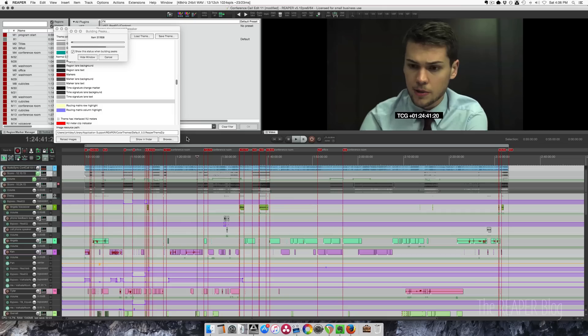Welcome to another video from the Reaper Blog. I'm John, and in this video I'm going to talk about marker colors. I was working on a film and found myself needing different colors of markers to identify different things that needed my attention, so I was using the standard colored markers for identifying scene changes or location changes.